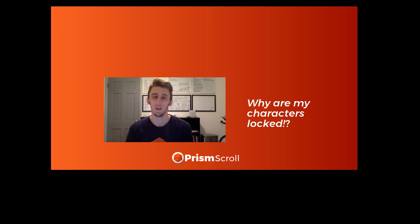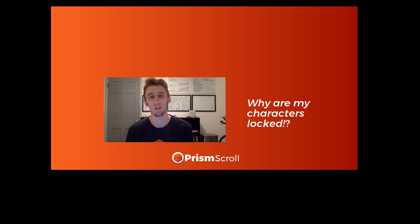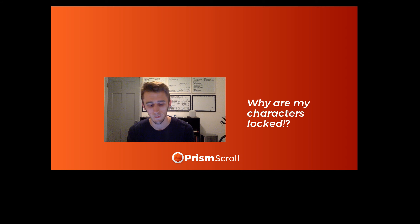Everything's red. So here's just a short little video to kind of explain the situation and hopefully give you a better idea of what happened.